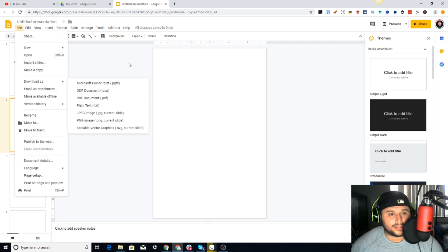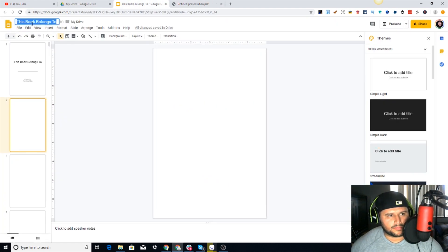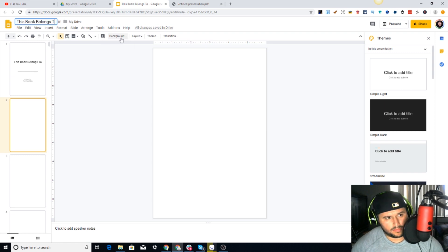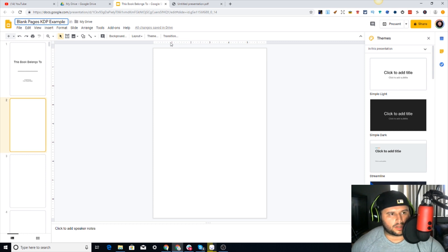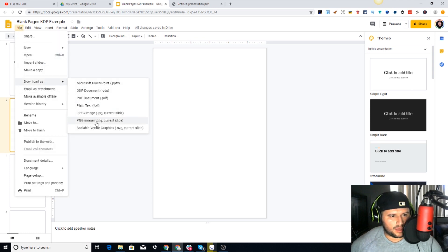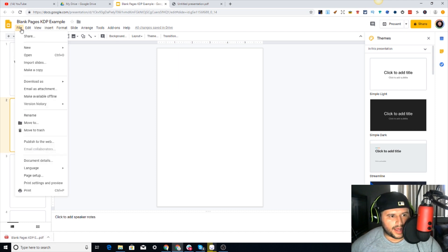What you're going to do is come in here and download it - look how simple this is. Come in here, Download As, and then PDF. Let me go ahead and open that up. You can name this - something like 'pages KDP' - and I'll put this down below in the description so you guys can go ahead and download it. Download as a PDF file.